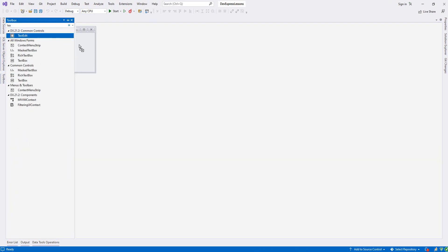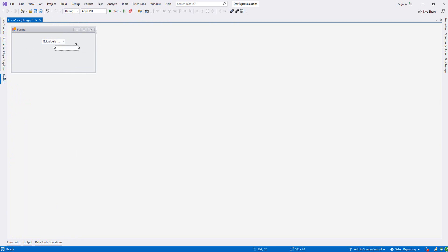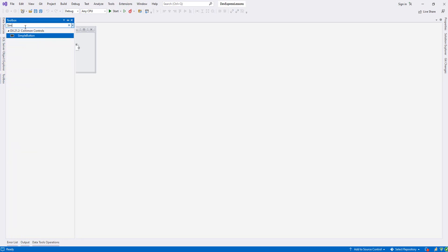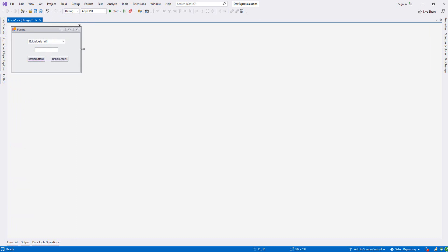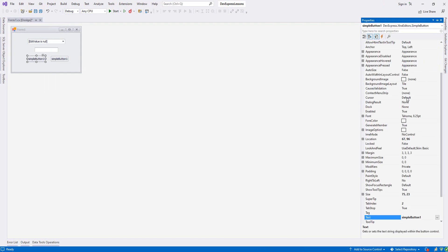First let's drop a LookupEdit and then add a TextEdit and a simple button. I'll resize this one, maybe like this. Let's add another button and size it like this.